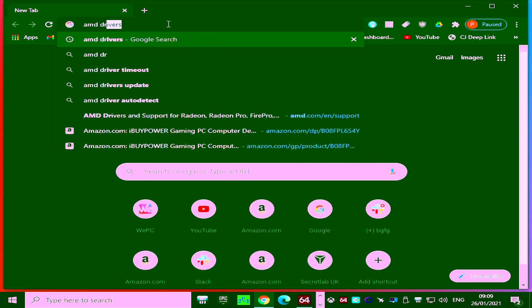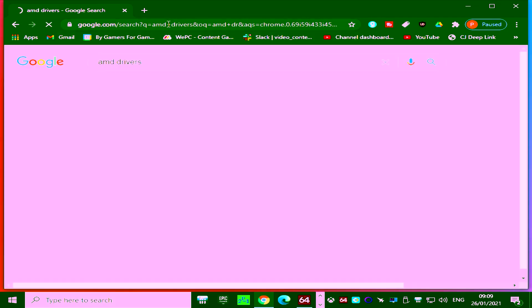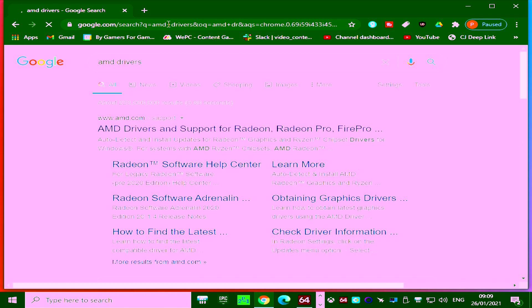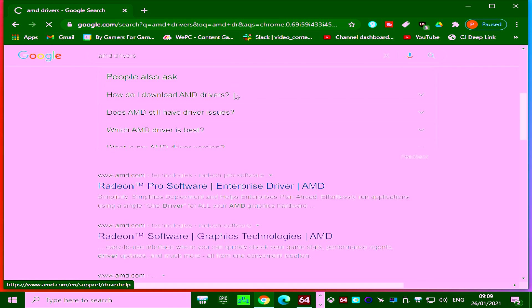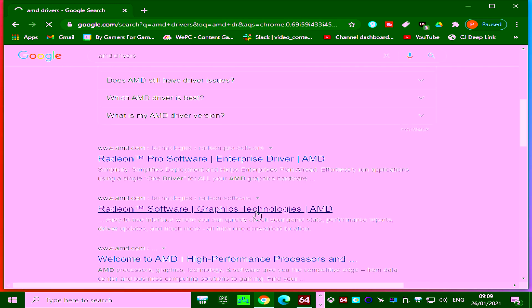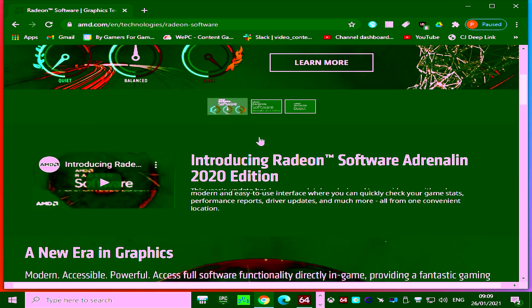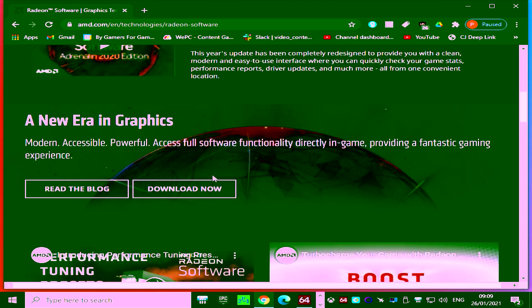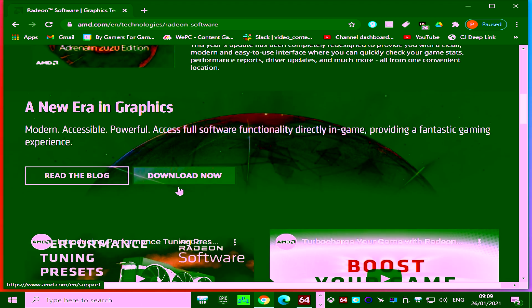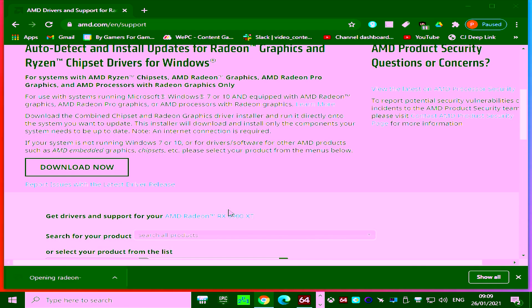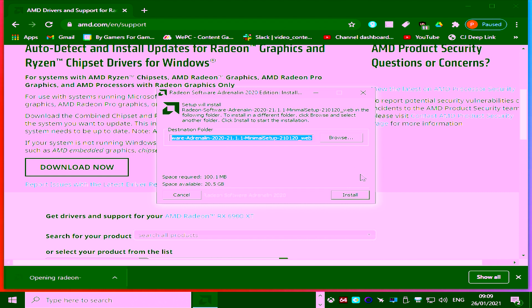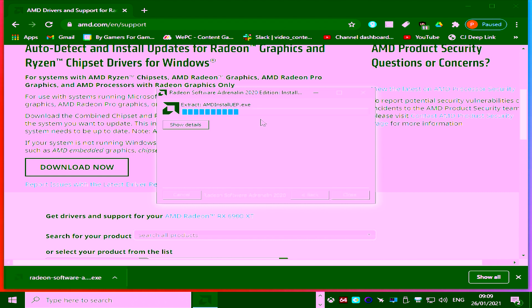In the meantime open up a web browser and search for AMD drivers and select the Radeon software graphics technologies search result. Scroll down to the download now button and again hit download now. Run the setup and save it to your C drive.